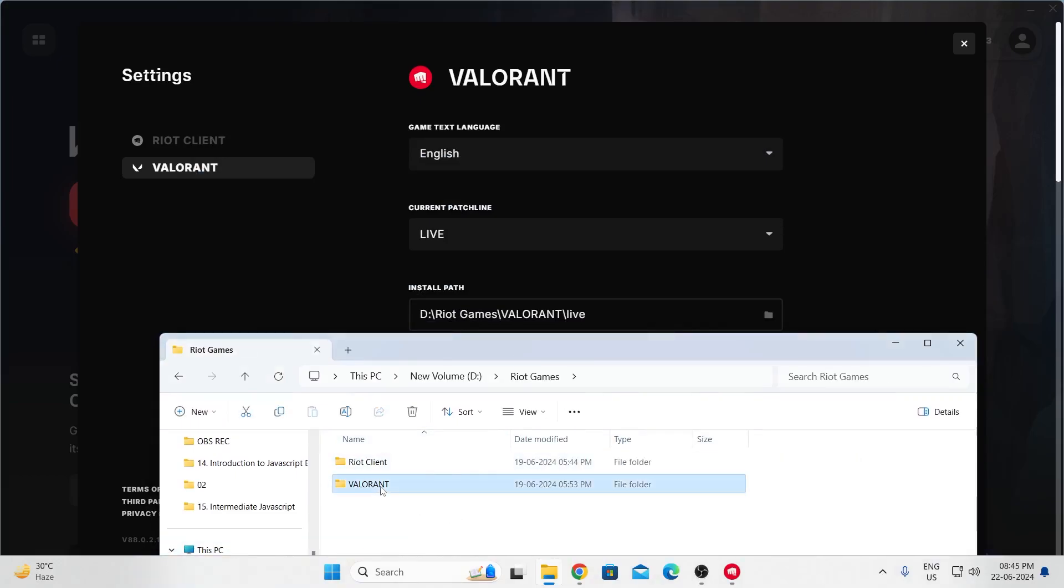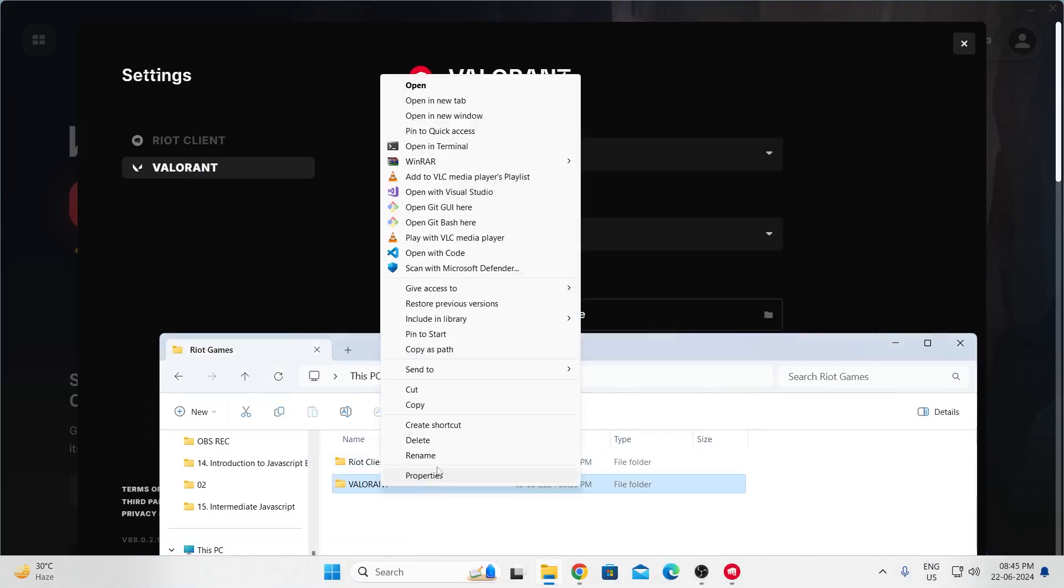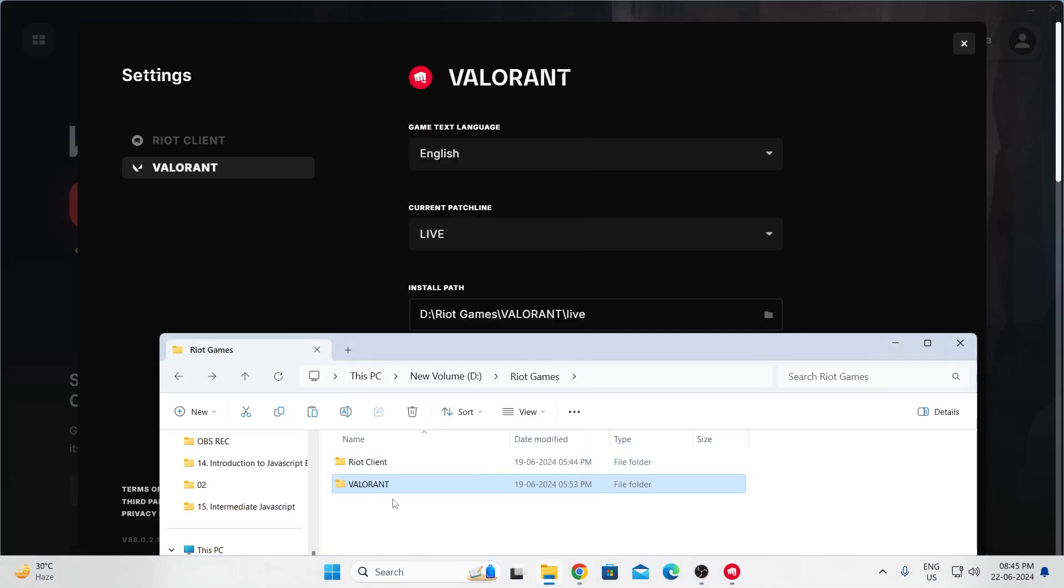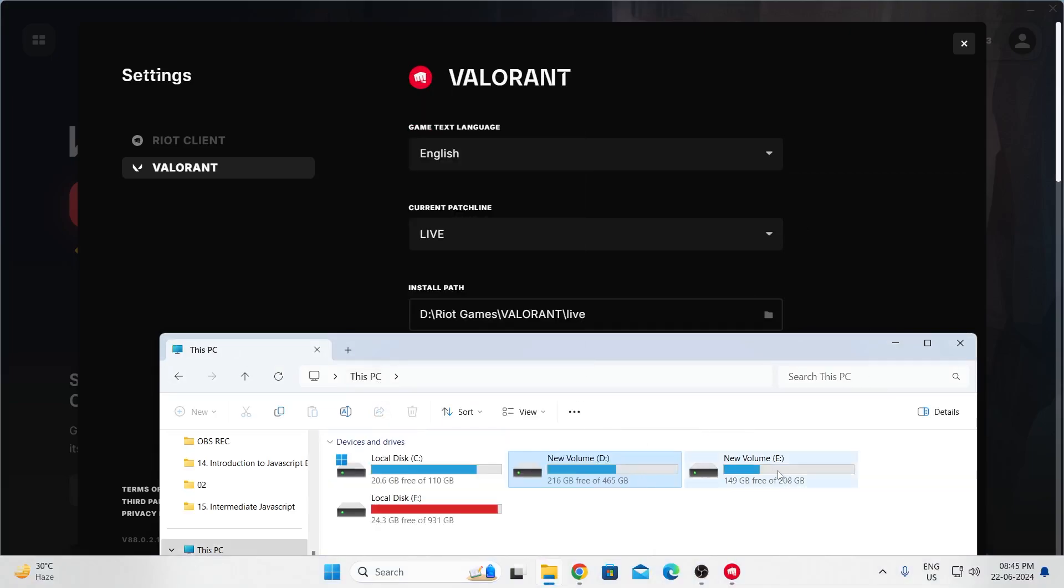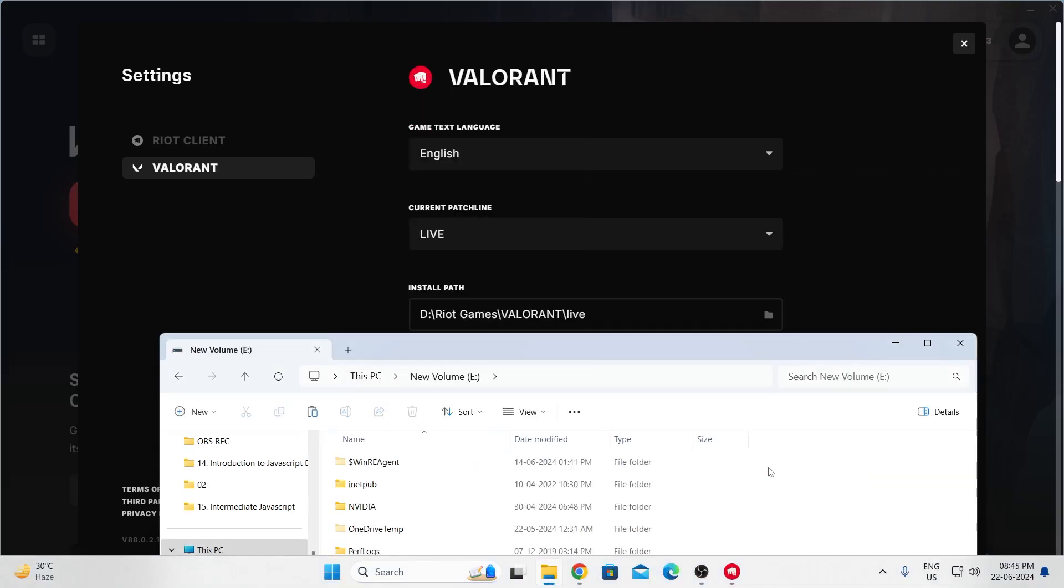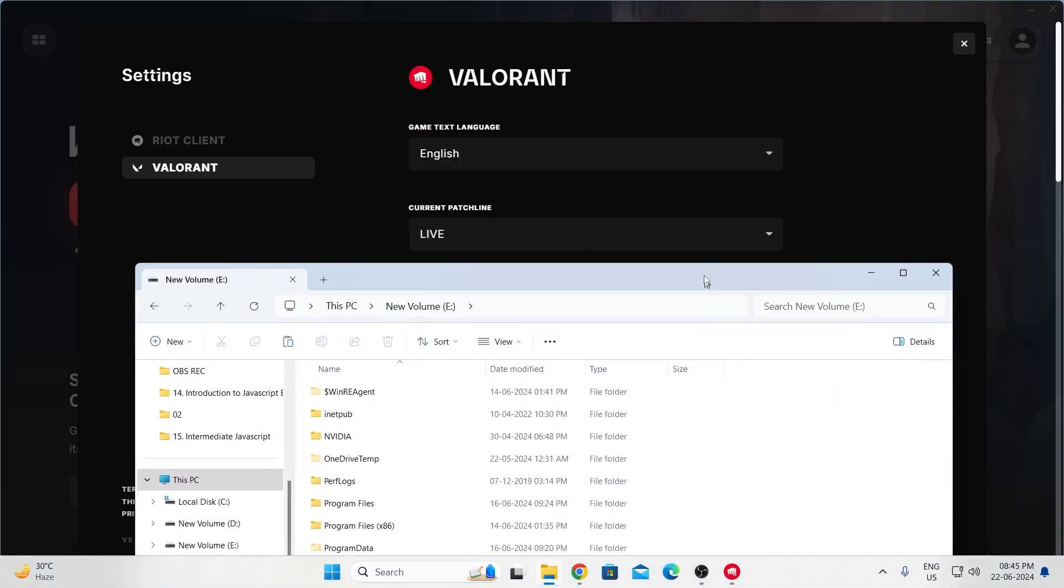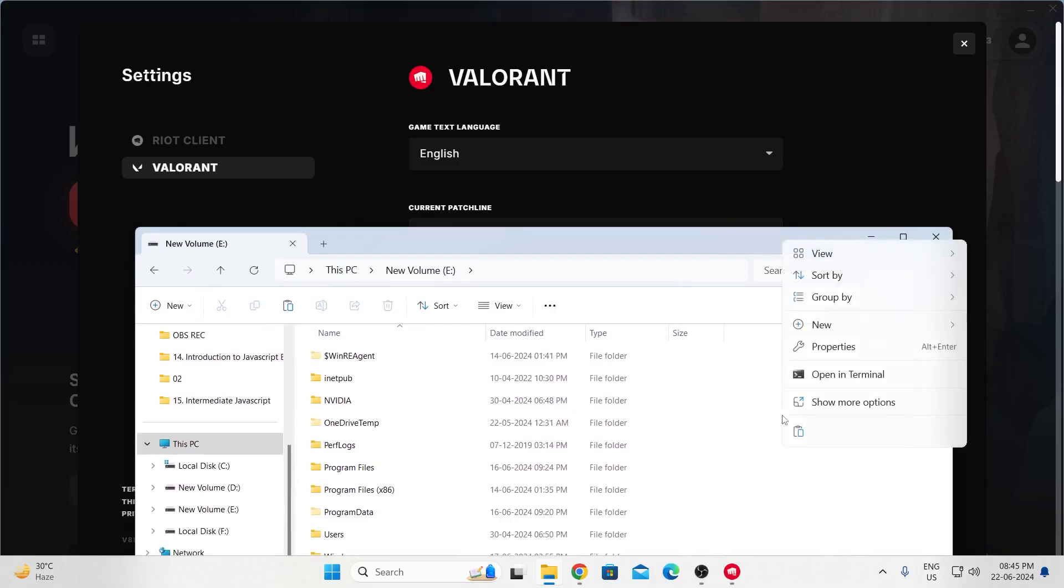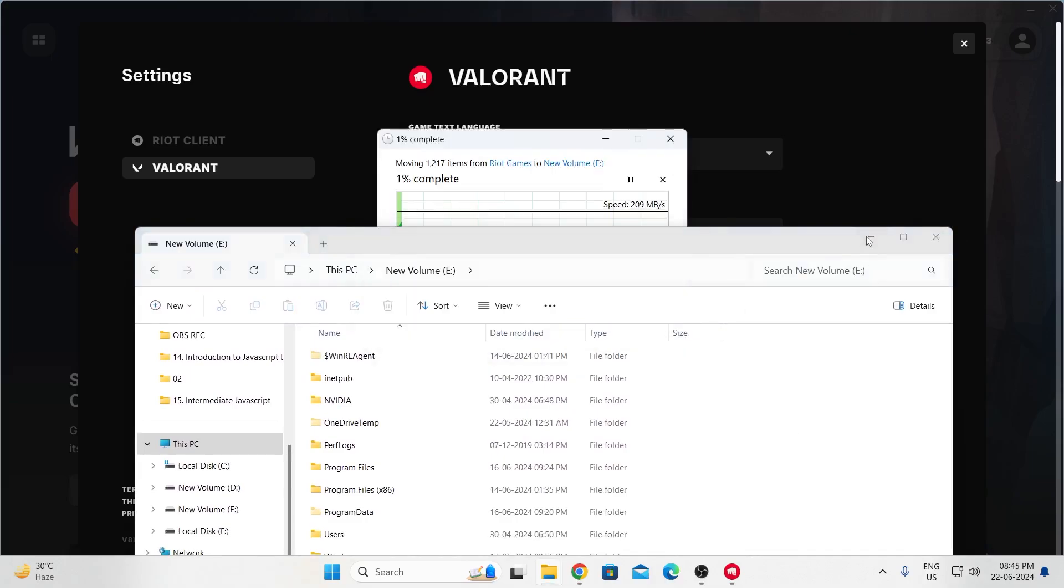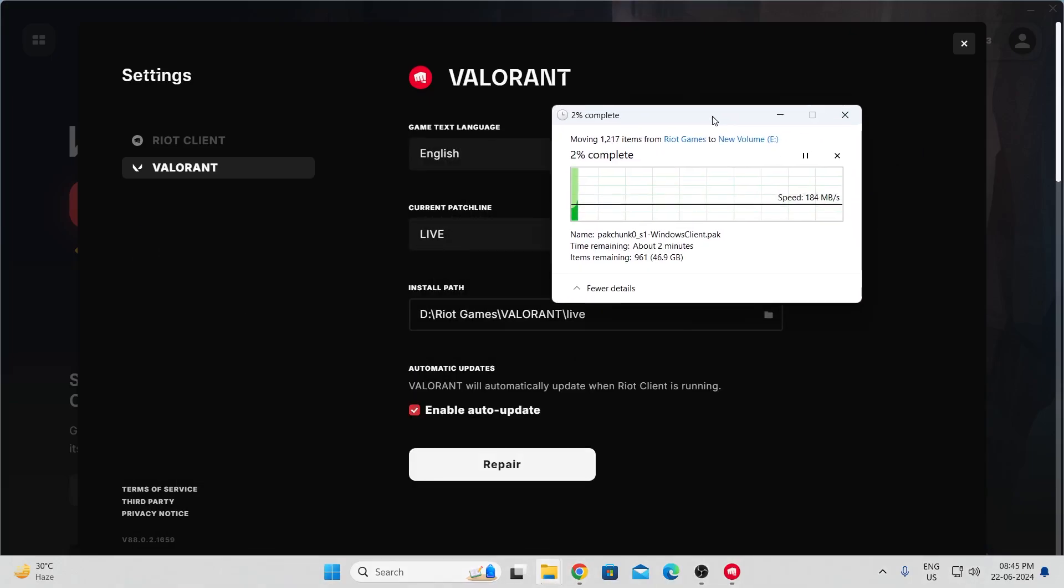From here, cut Valorant and put it in a new directory. For example, I want to put it in Local Disk E, so I'm going to go to Local Disk E and paste it here. Then wait for it to move Valorant to another location.